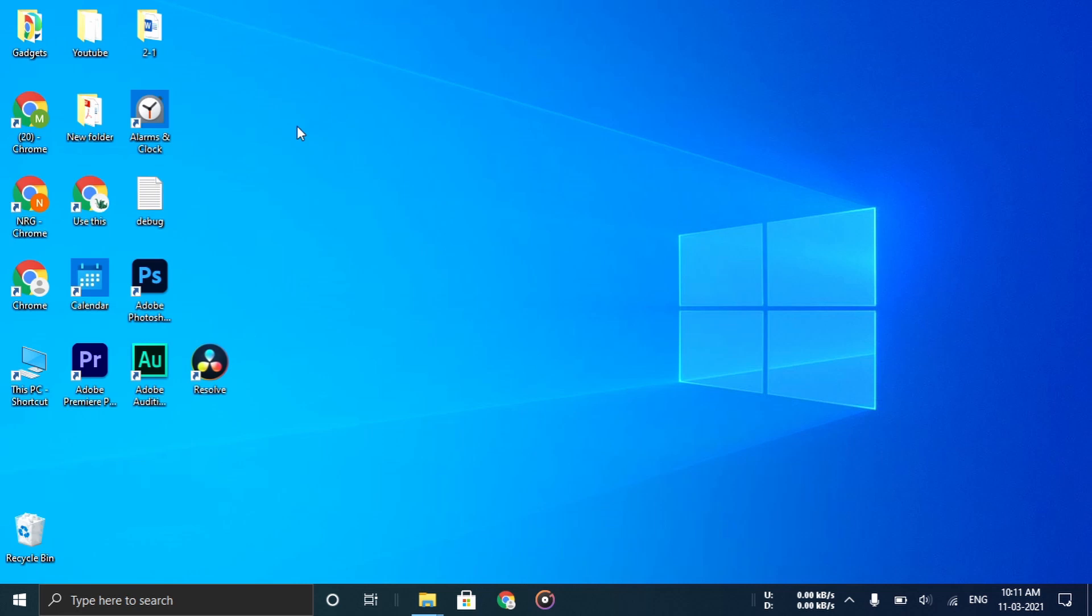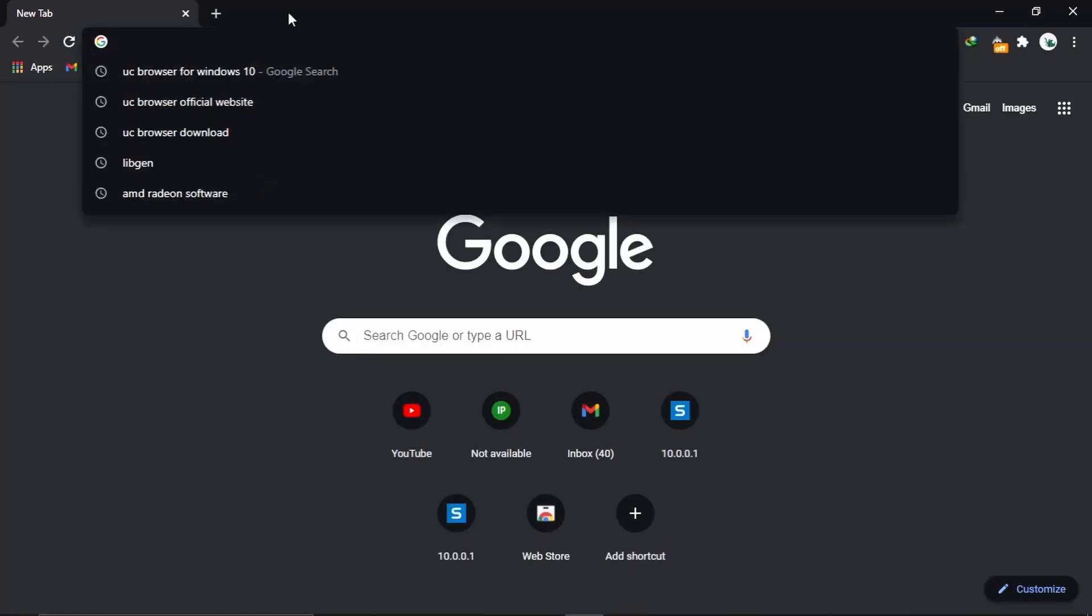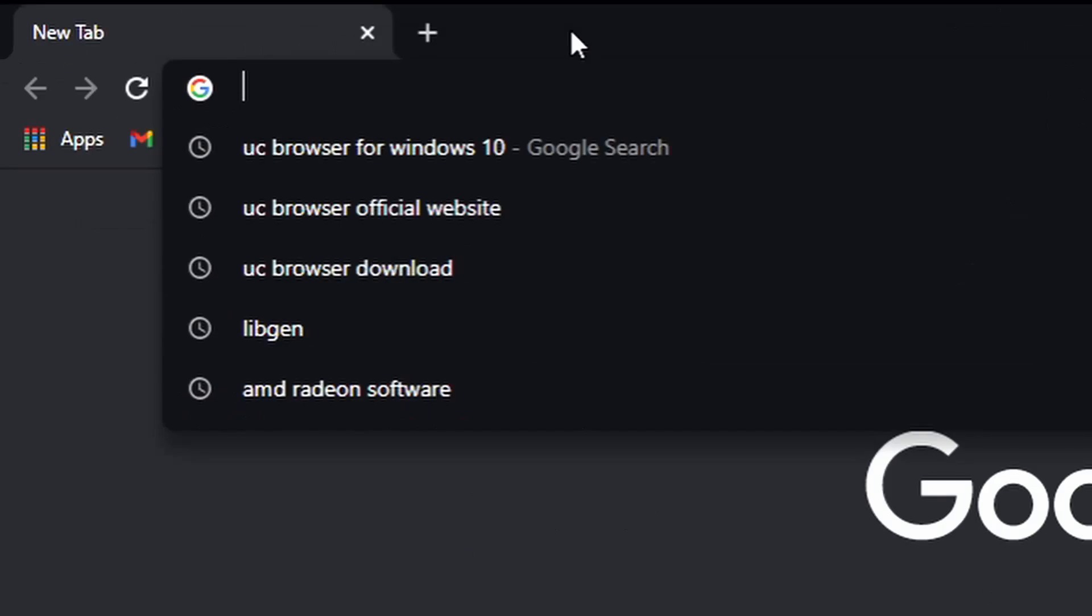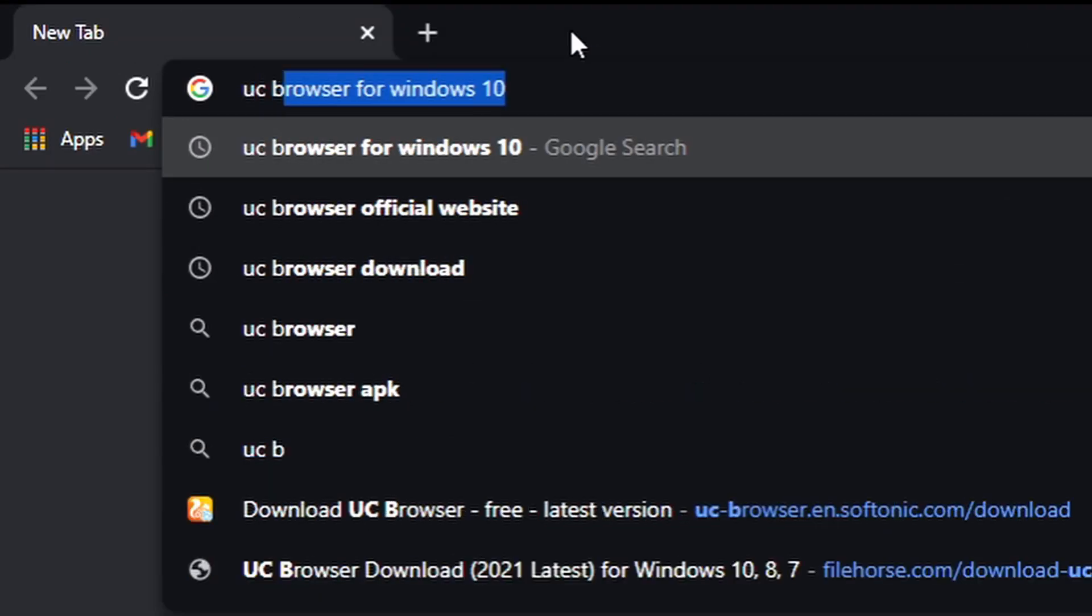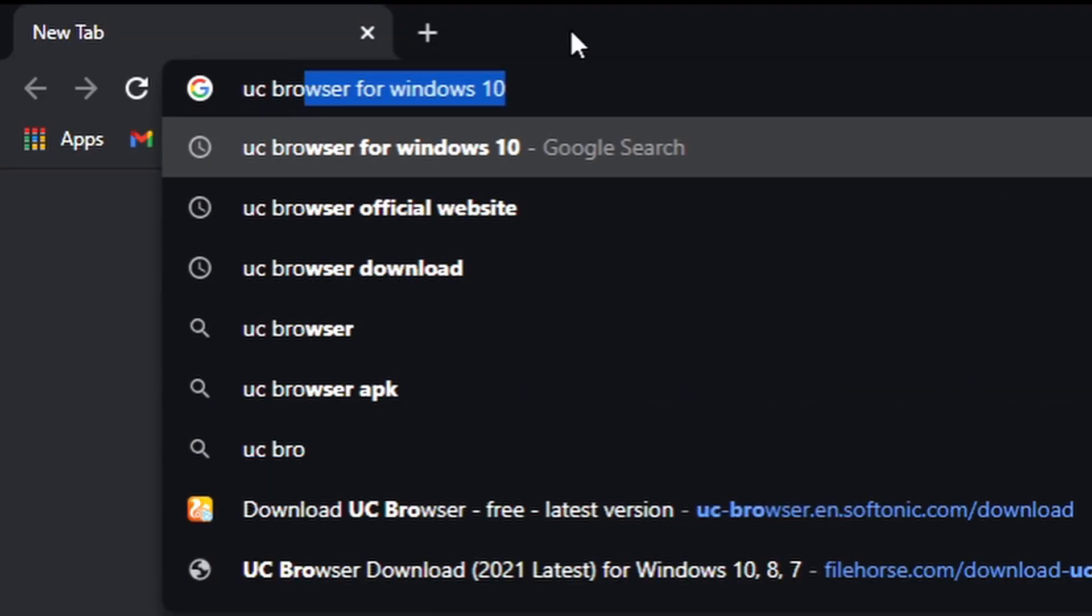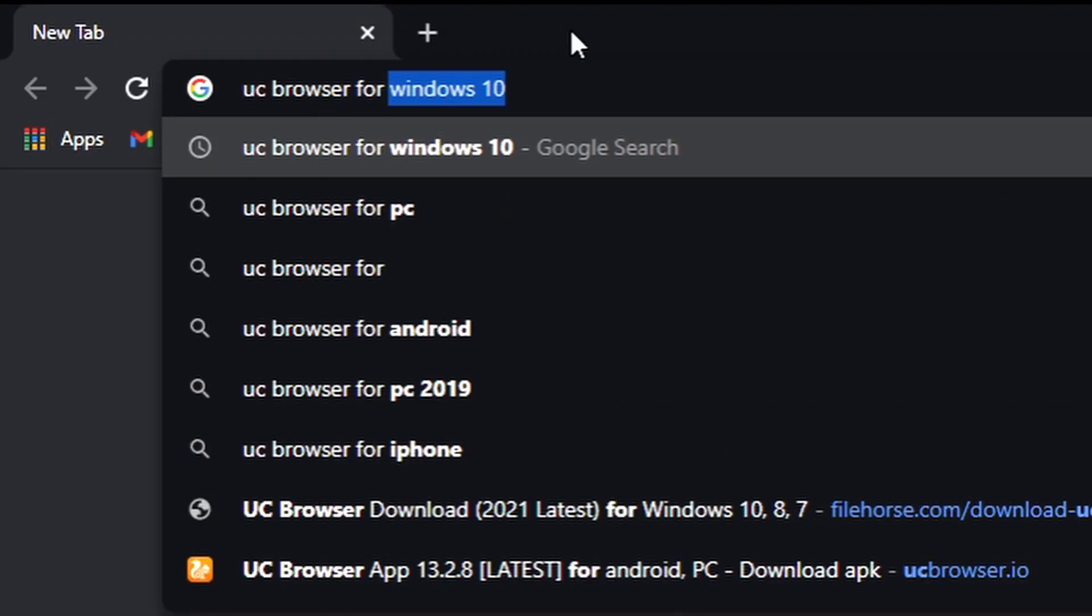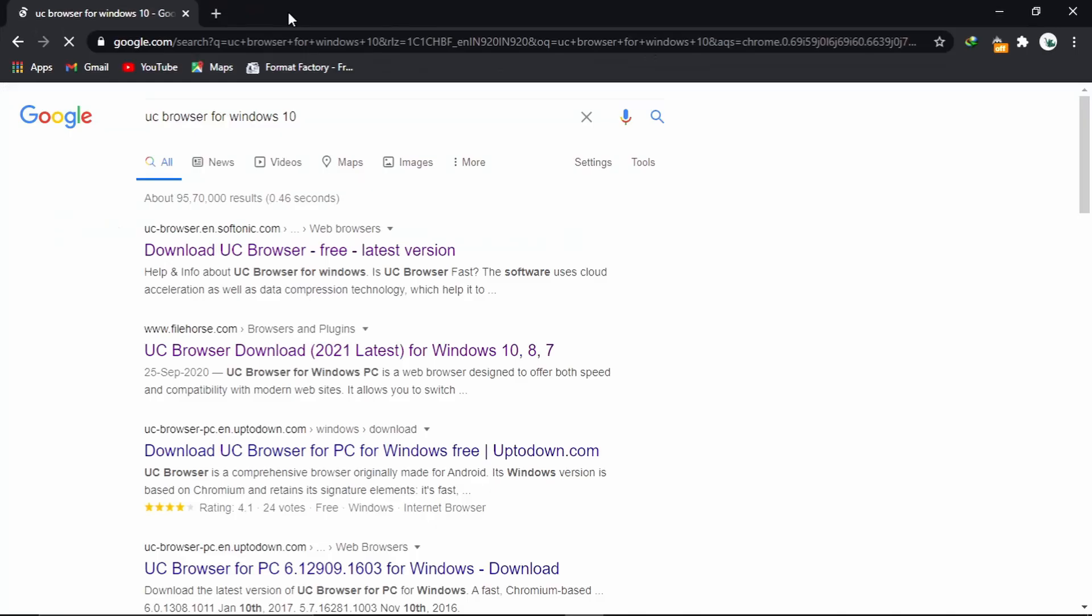For this, first open any browser that you have. I am opening Google Chrome. Now search for UC Browser for Windows 10 and hit enter.